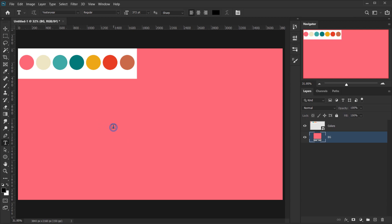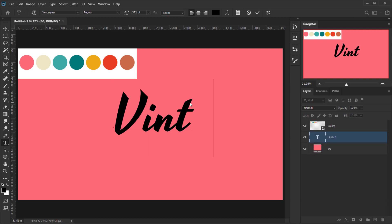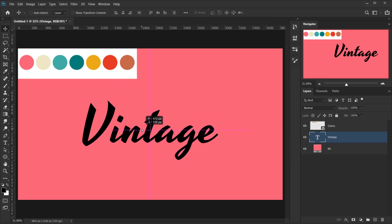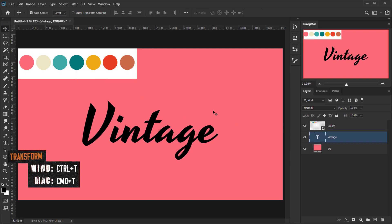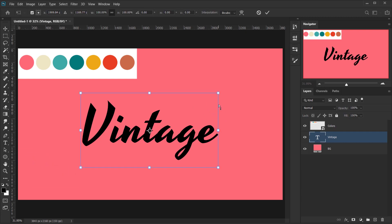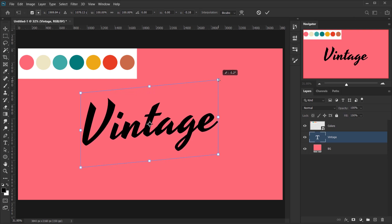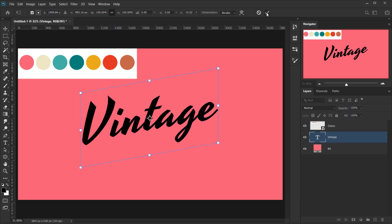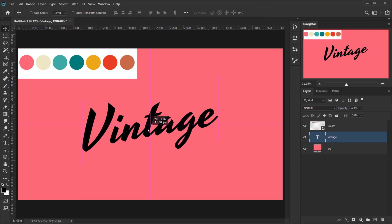Now it's time to create our text. Let's choose the text tool, one-click, and type 'Vintage'. I already have the Yesterday font selected — it only comes in regular, which is fine. I'll place it in the center, then press Ctrl/Command T to open the transform mode, grab a corner, and drag while pressing Shift to lock it, rotating to around minus 10 degrees so it's a little tilted.